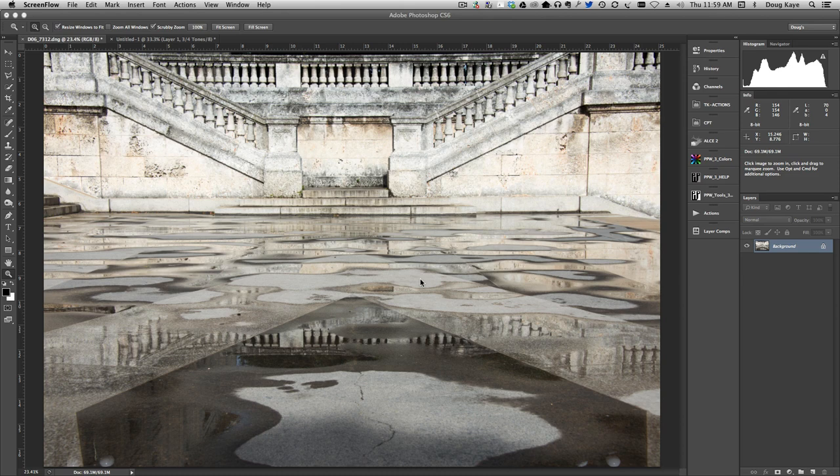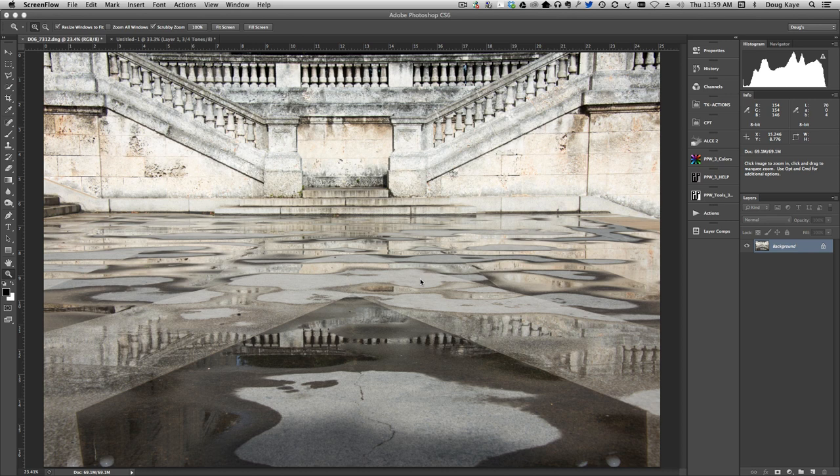The image I'm going to use to demonstrate these actions is this shot I took at the University of Havana in Cuba. It's particularly good for demonstrating what quarter tones and three-quarter tones are all about and for how these actions actually work.